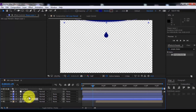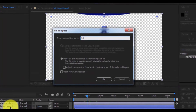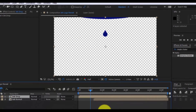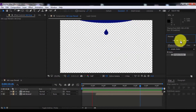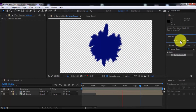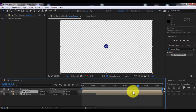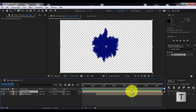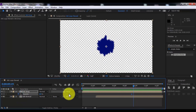Now click on these layers and precompose. Name it 'ink drop'. Click OK. Now drag the slider here, click on ink drop, press T, and add a keyframe. Drag the slider forward and change opacity to 0.